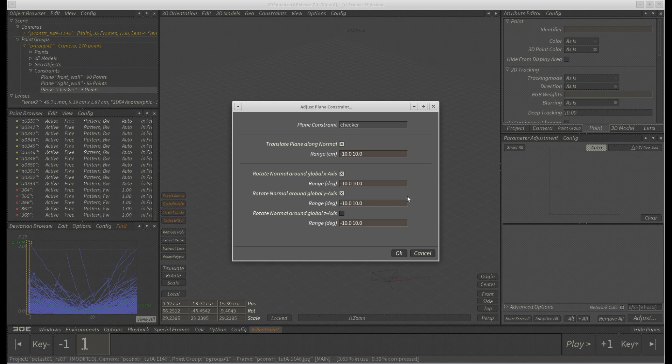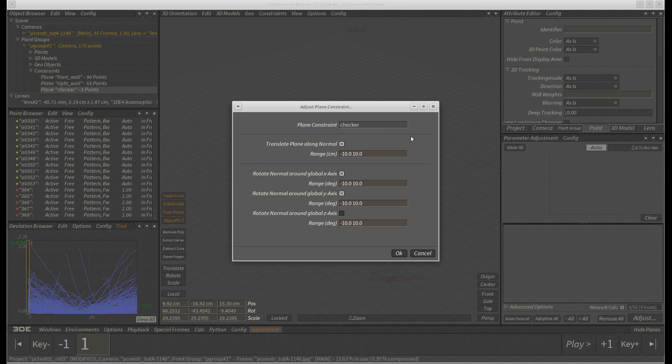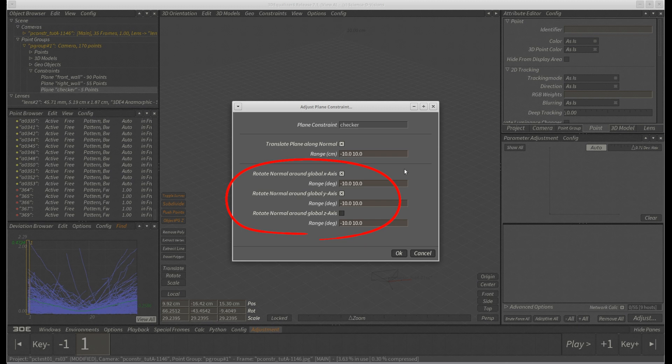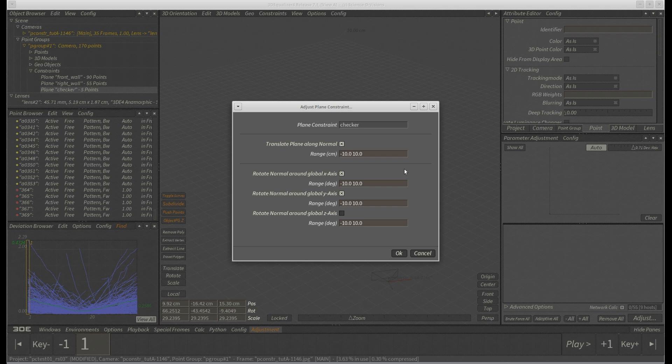To be more precise, it is possible to optimize the translation of a plane constraint along its normal. Furthermore, its orientation can be optimized by the help of up to three parameters. However, usually two parameters are sufficient, since a plane is more or less still just a flat V-object. Enough of that. Back to our project.